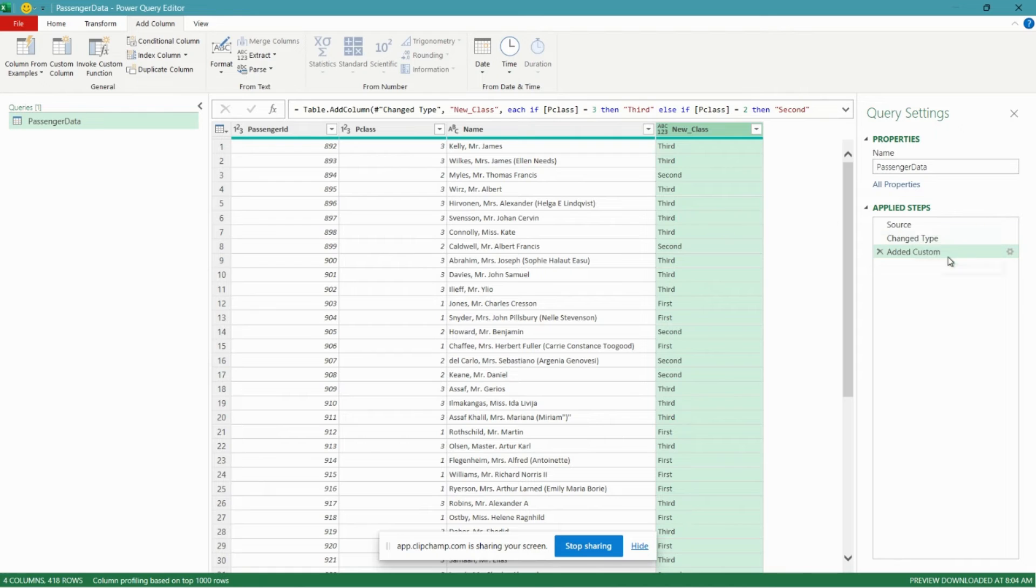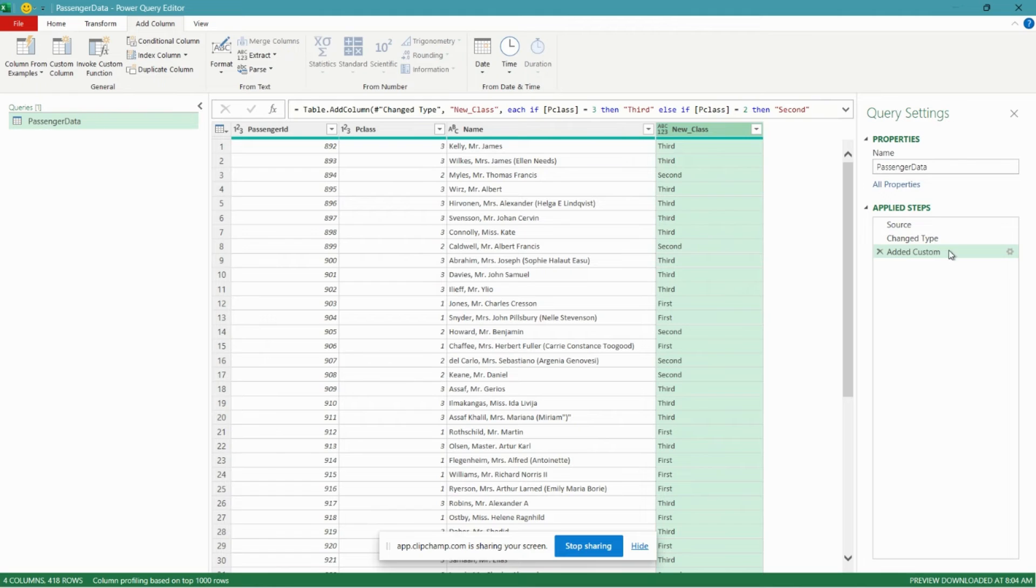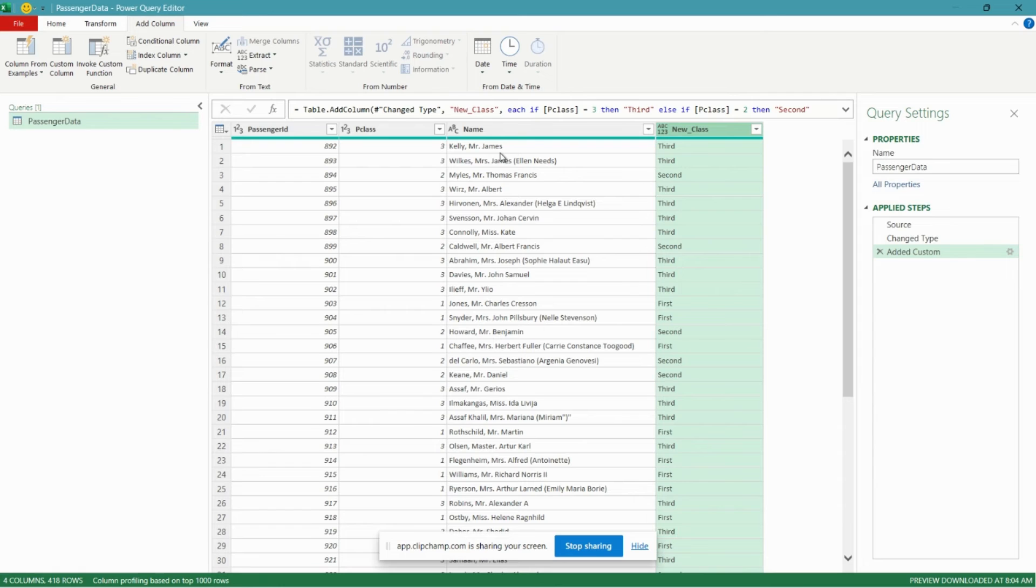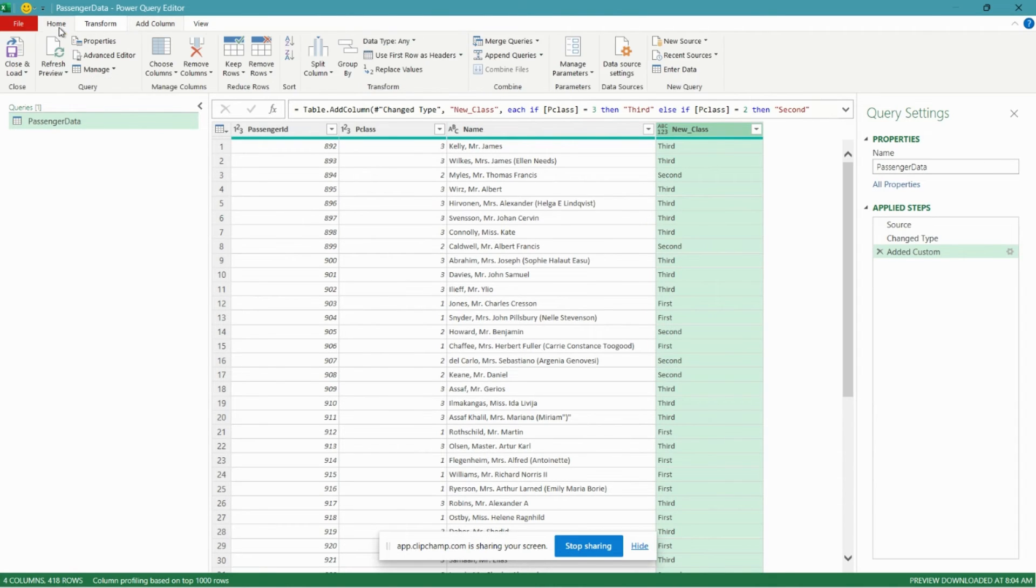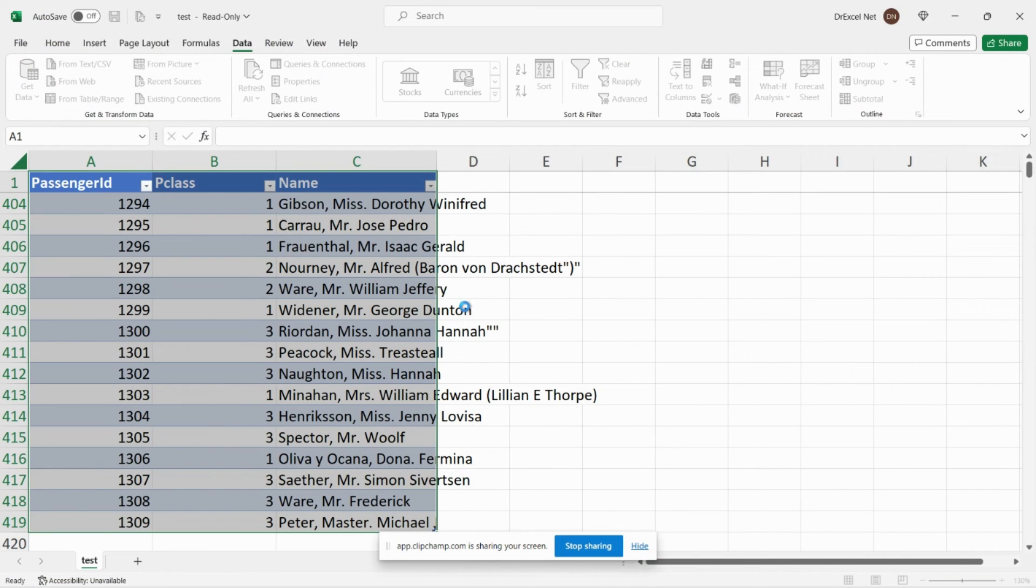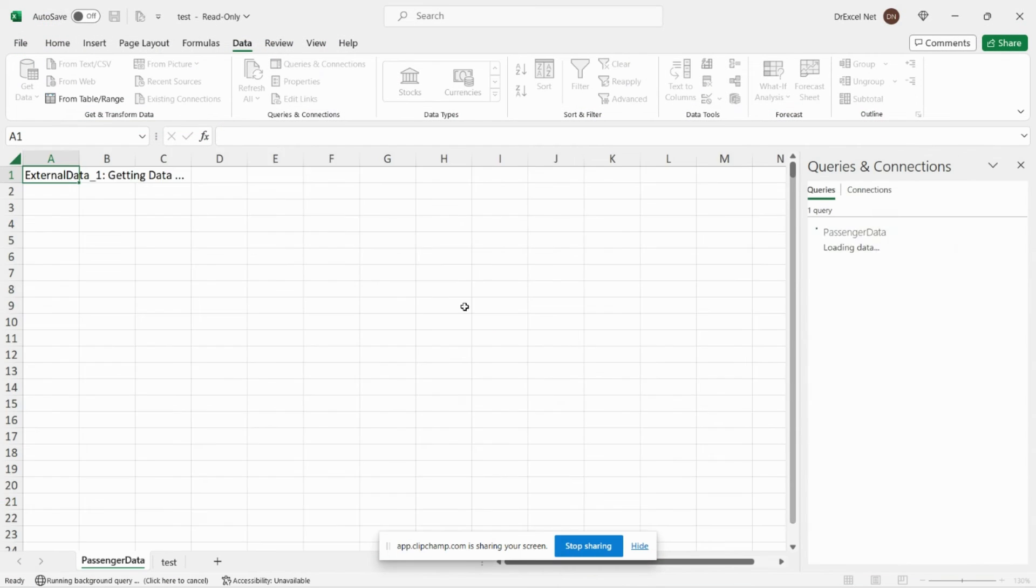So we can see here as well a step has been added in the Power Query editor. So Power Query will remember the steps you add. So whenever you change the data in your original table, all you have to really do is hit refresh and the column here will automatically calculate. So let's go ahead and load the data to our spreadsheet.